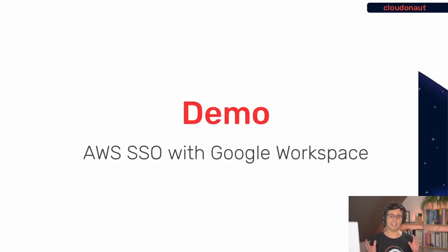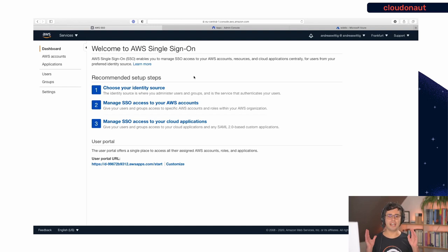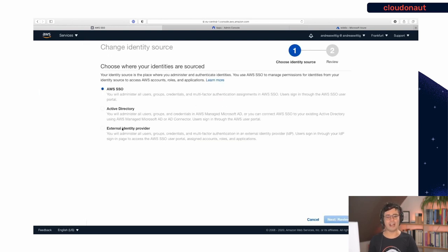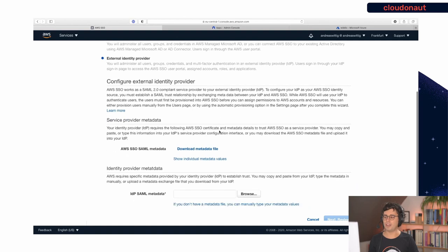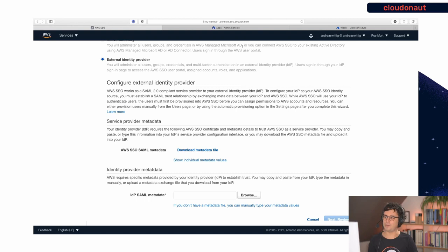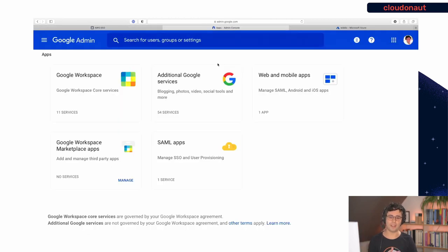Let's start with configuring identity federation for AWS SSO with Google Workspace. I'm jumping into the AWS management console to configure AWS SSO. I go to Settings, and here you can see we are using the built-in user database right now. I'd like to change that, so I choose External Identity Provider — that's the option for SAML integrations. Now two things happen: I can download a metadata file with the AWS side of the SAML integration, and then I need to jump over to the Google side and configure the SAML integration there as well. So I switch now to the Google Admin interface for Google Workspace.